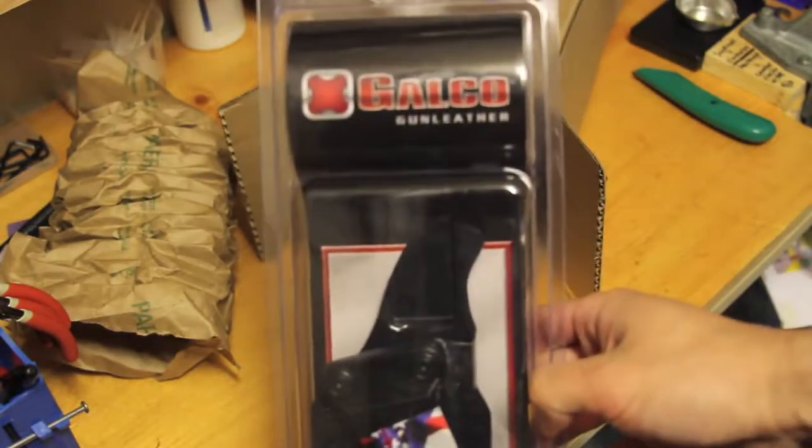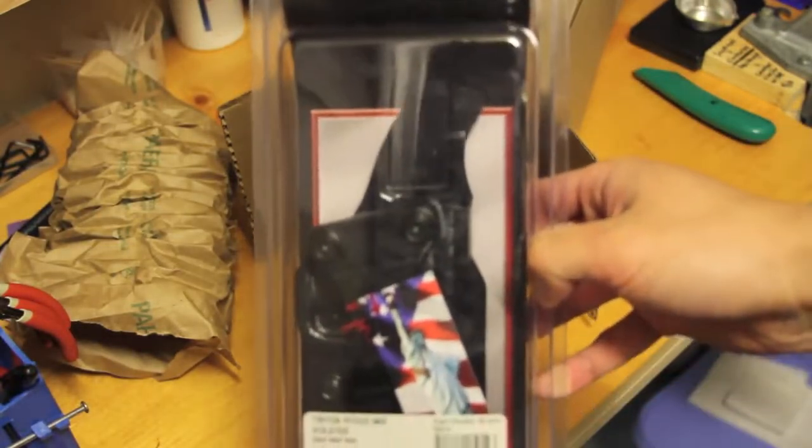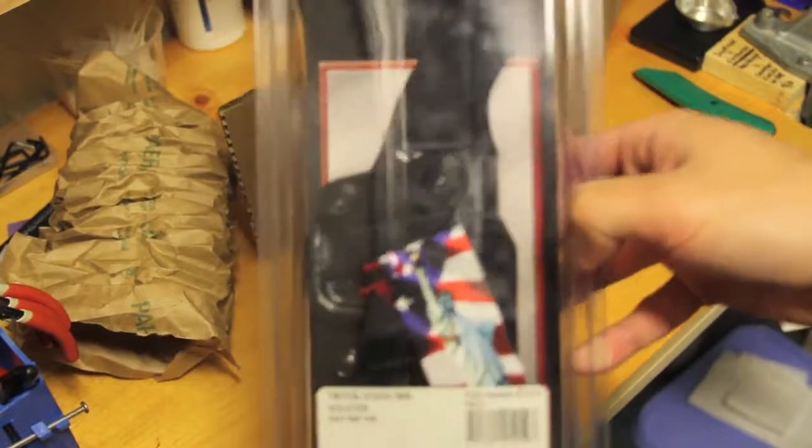So it is made by Galco, and this is actually the Triton Holster Kydex. Let's see if I can focus in on here for you.